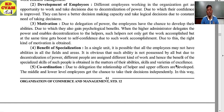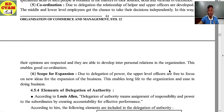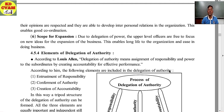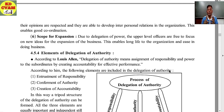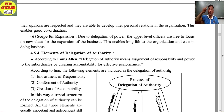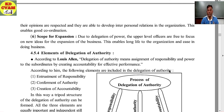Fifth: coordination. Due to delegation, the relationship between helpers and upper officers is developed. The middle and lower level employees get the chance to take their decisions independently. Their opinions are respected and they are able to develop interpersonal relations in the organization, enabling good coordination. Sixth: scope for expansion. Due to delegation of power, upper level officers are free to focus on new ideas and the development of the organization, which enables long life to the organization.